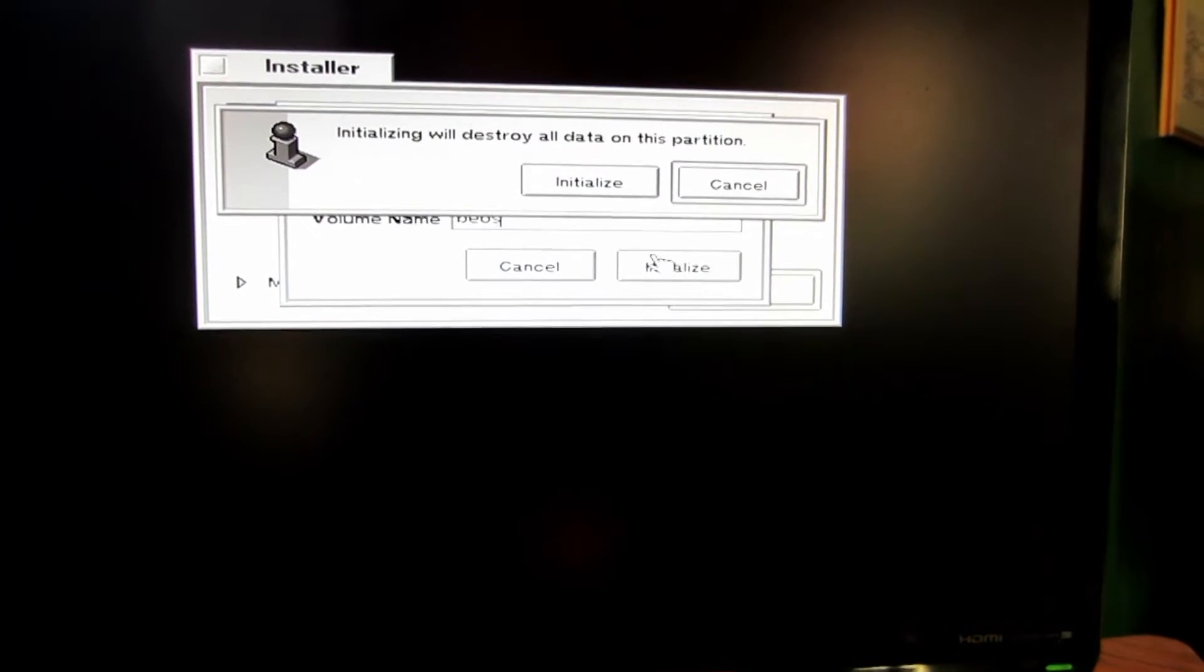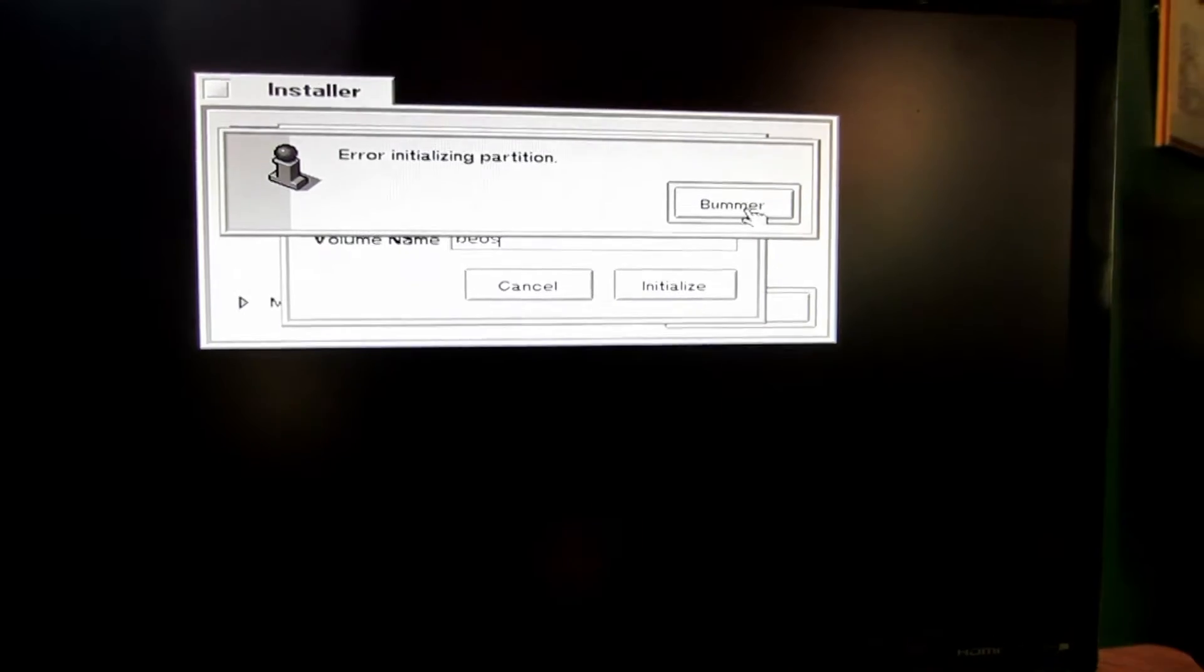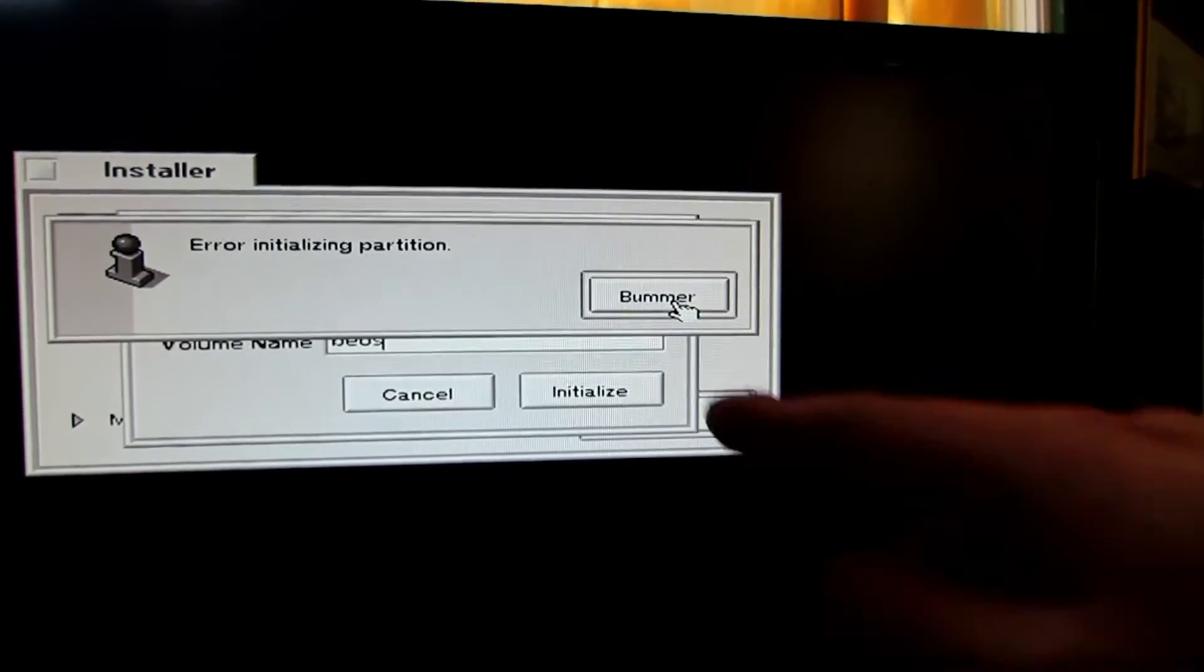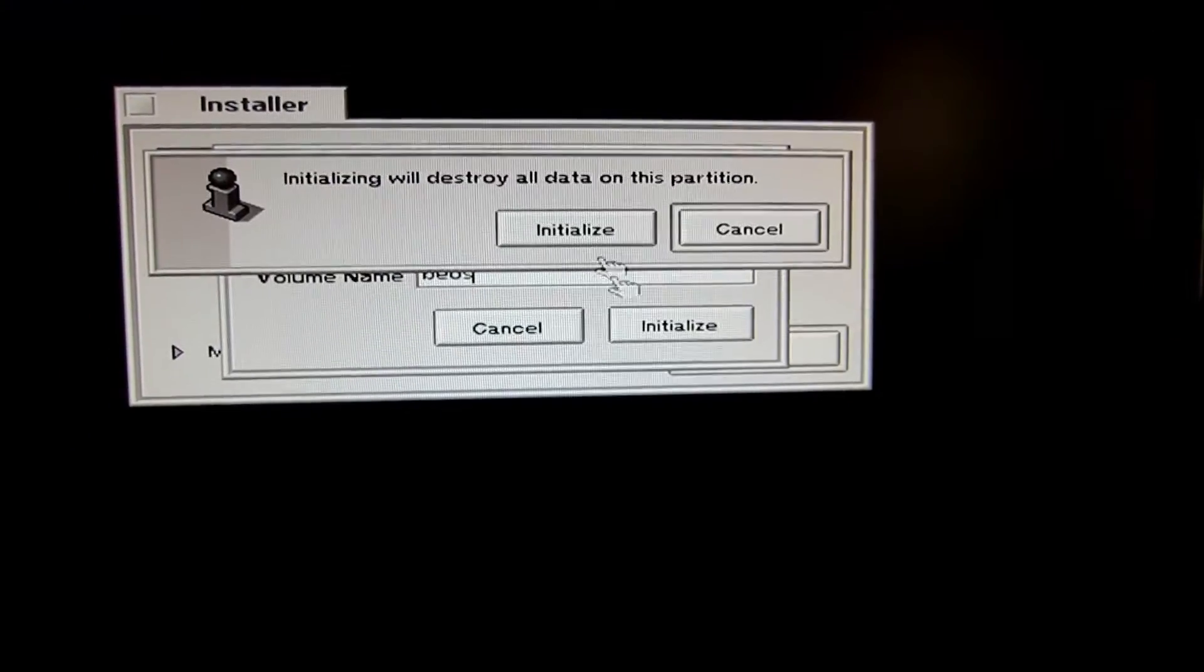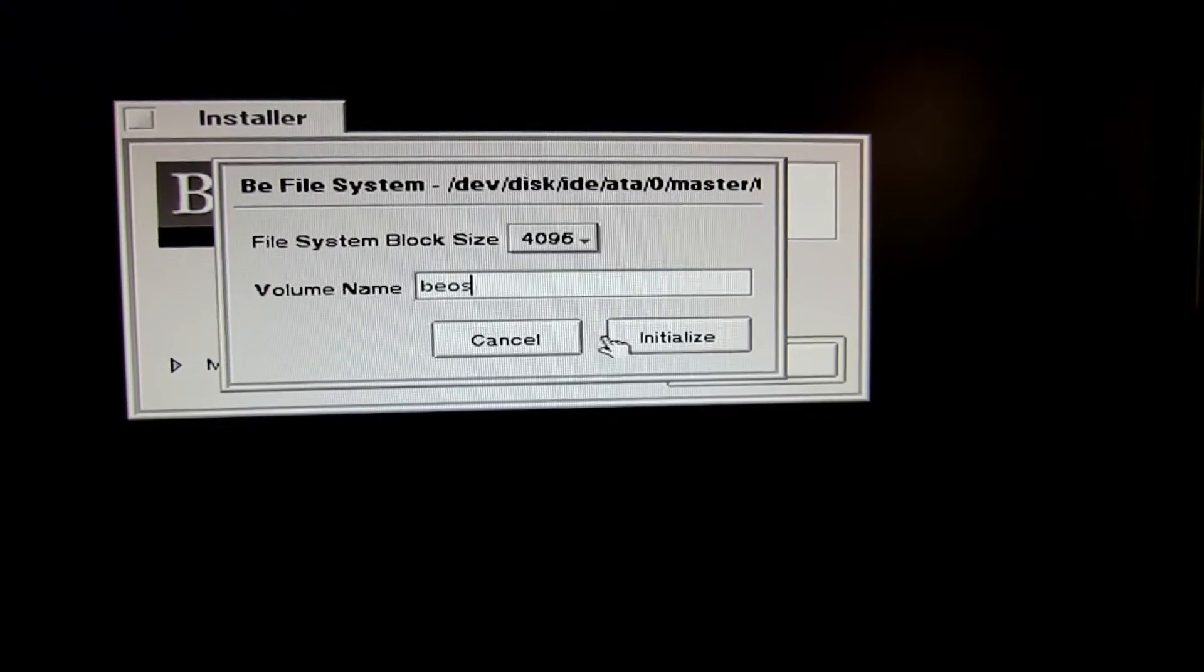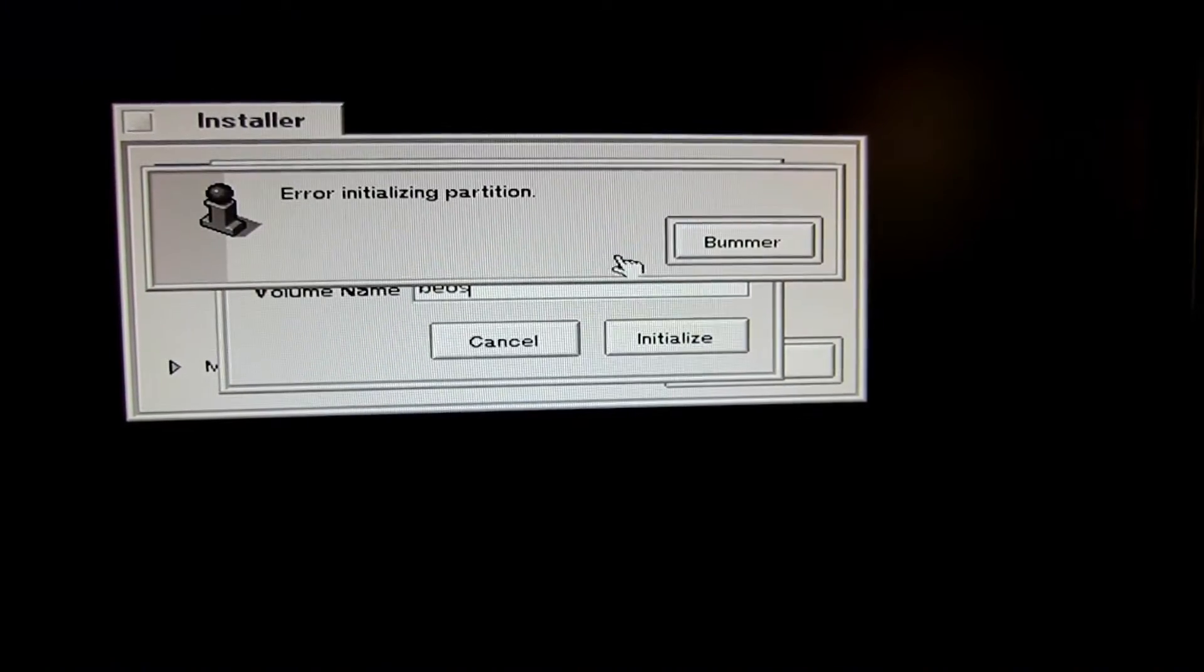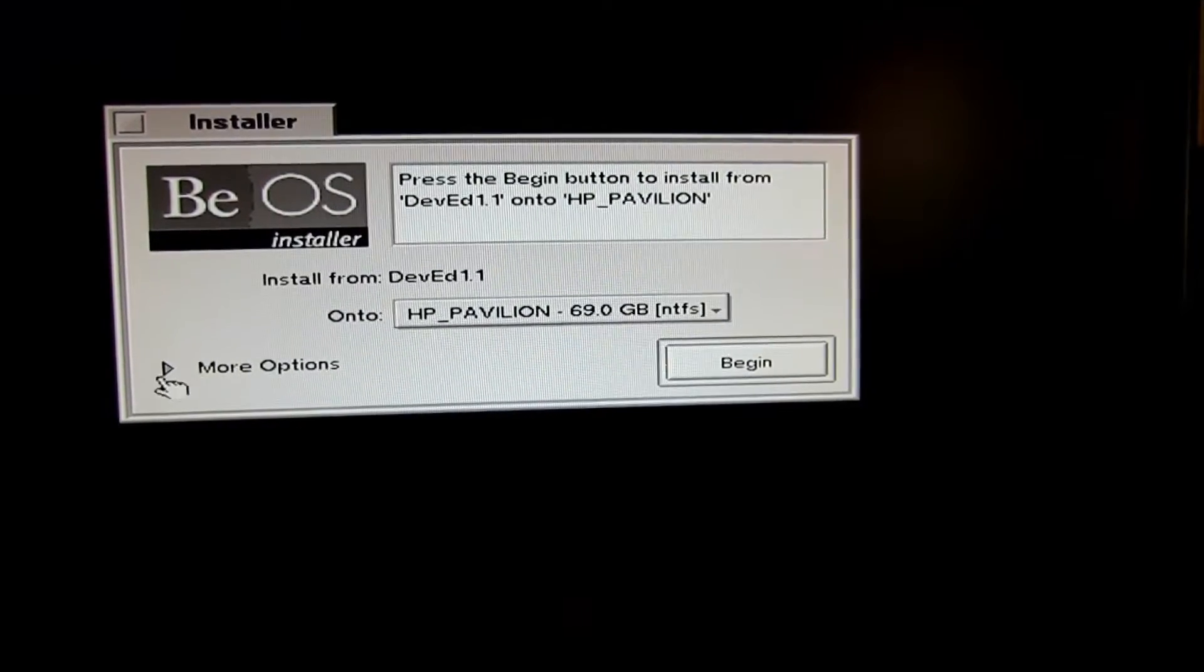Let's go initialize. Bummer! That's what I loved about BeOS, it would say things like this, like bummer. Who does that? Why can't I do this? Because it's a bummer. I can try different options. So we have to go back here and go to more options and then format the drive completely.